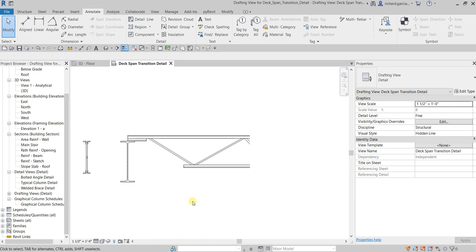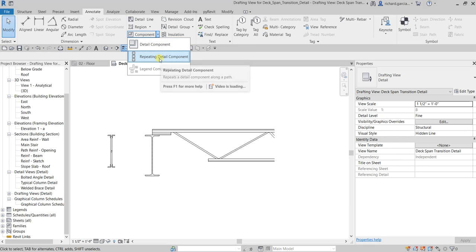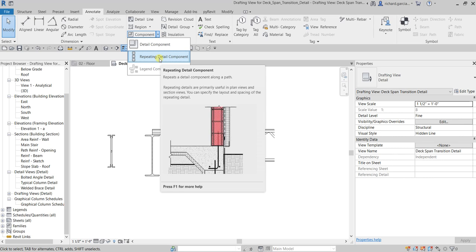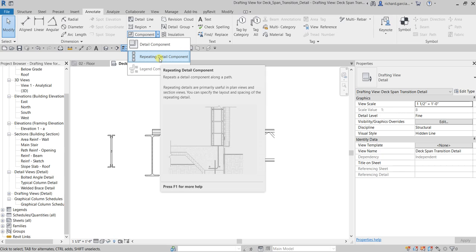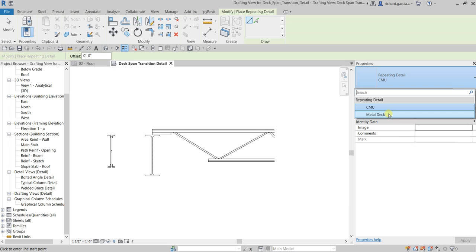Now let's add some more detailing. This time let's use the Repeating Detail Component — it repeats a detail component along a path. Repeating details are primarily useful in plan views and section views. You can specify the layout and spacing from the Properties window. We'll use the default: Metal Deck.